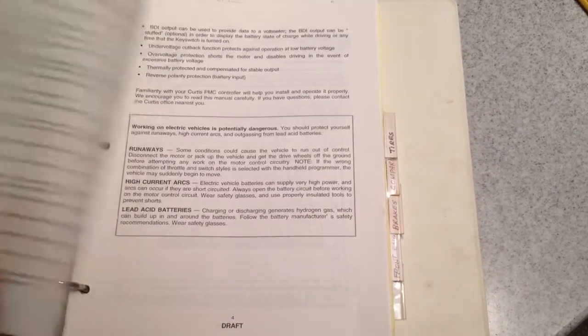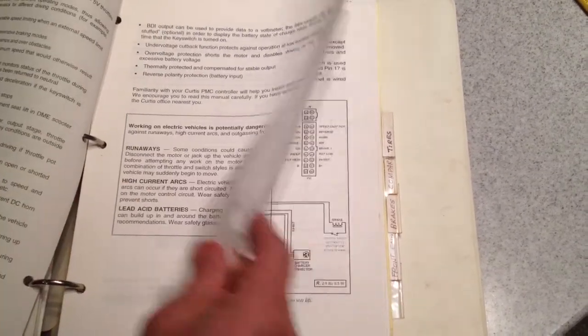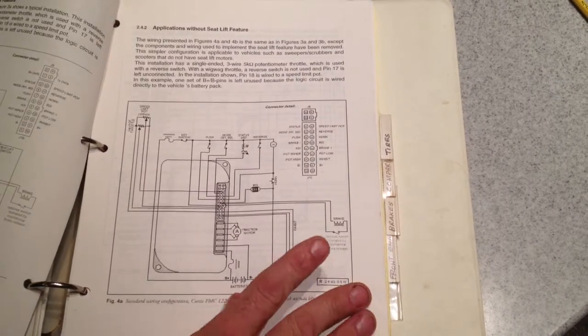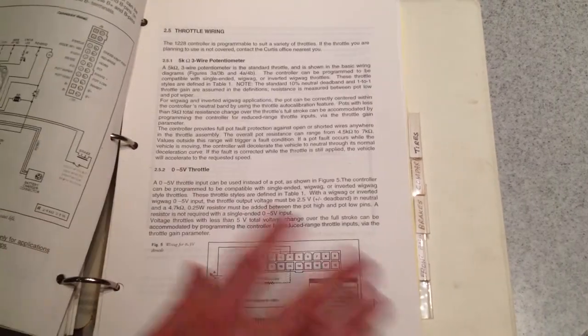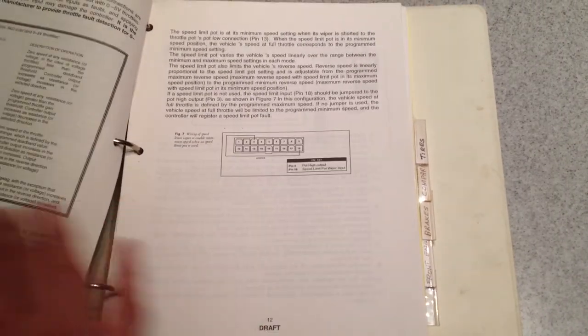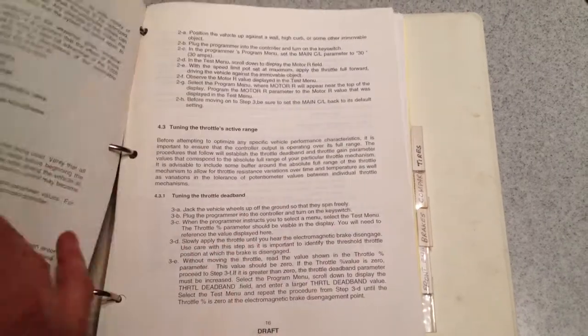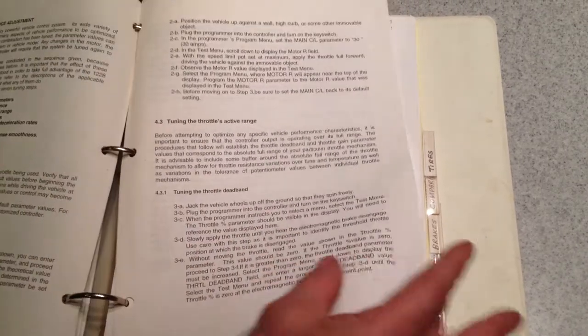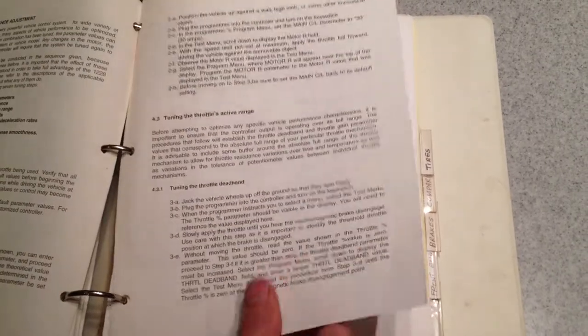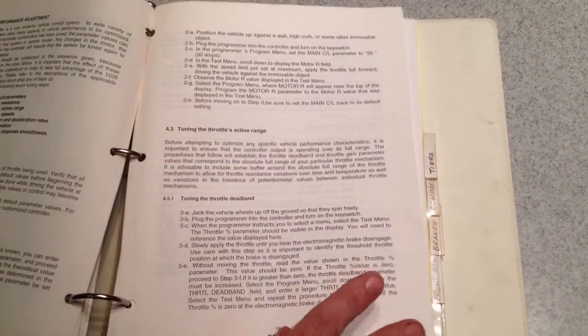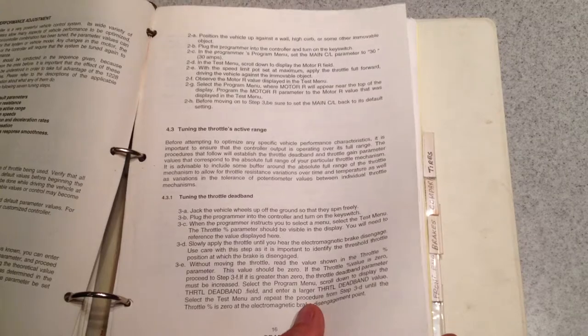Which shows all the various parameters that you can control, throttle wiring, lots of detail here, you can set the throttle sensitivity.